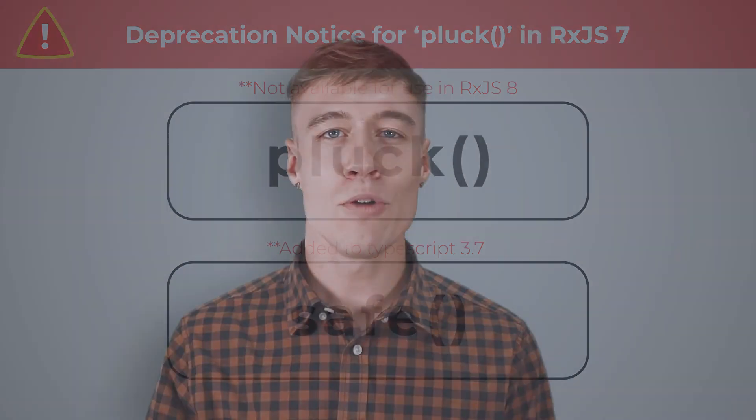I hope this short explanation of the Pluck operator was useful to you and will help in mitigating those pesky property access errors. Please make sure to check out some of the other lessons in RxJS. I'll see you in the next video.